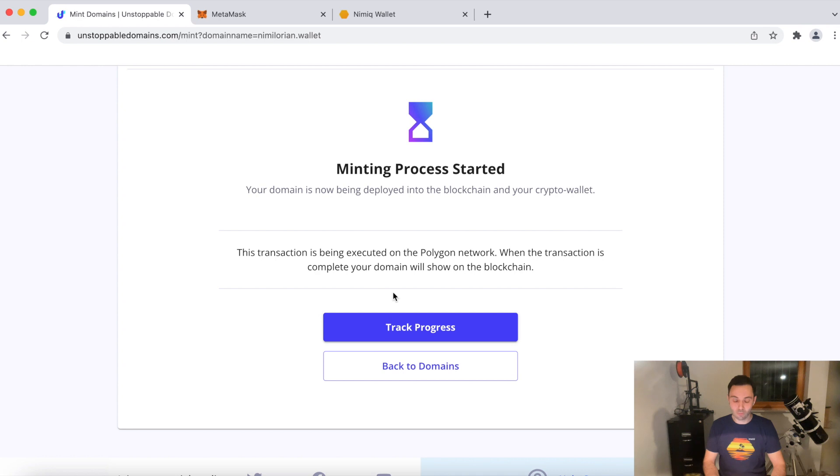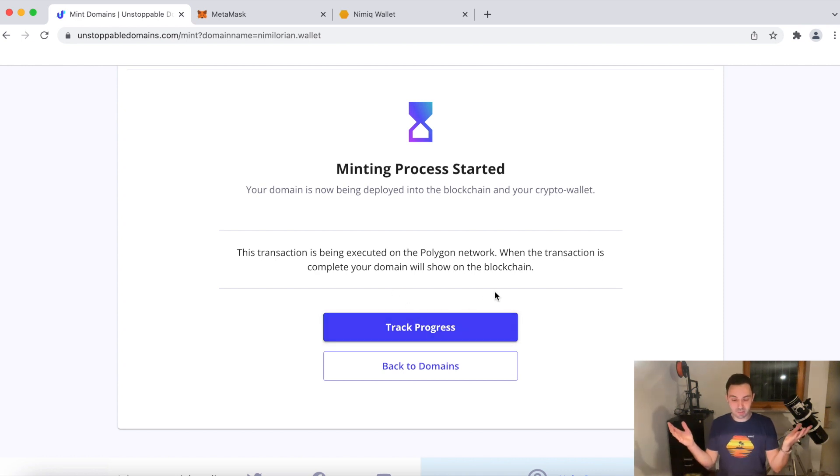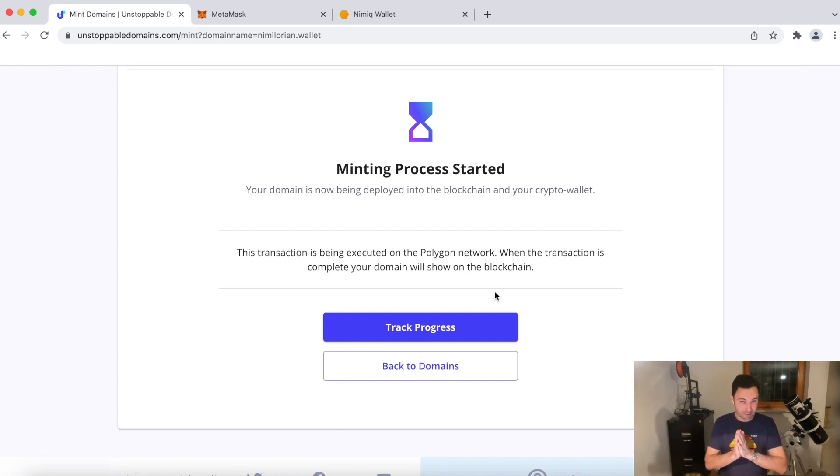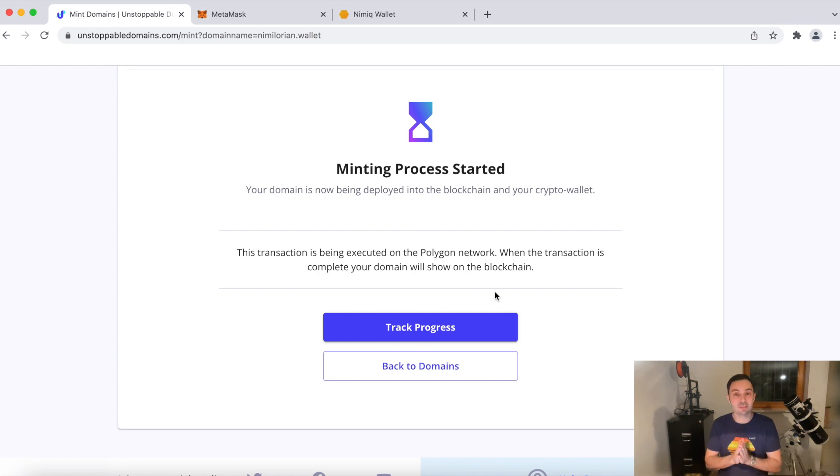And now I just need... That's it, basically. You see, the minting process has started. It happens rather quickly. That was it. Ladies and gentlemen, it's really, really easy. You saw it. It only takes a couple of minutes from buying the domain.